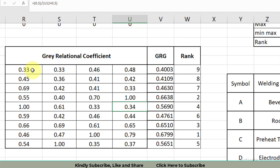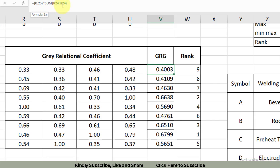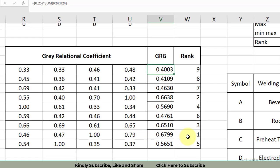In the simple GRC gray relational analysis, we take the simple average — calculating all four GRC values and dividing by 4. The formula is 1 divided by 4 (equal to 0.25) multiplied by the sum of R24 through U24. Dragging the formula down gives us all the gray relational grades. The last step is identifying which experiment has the greatest gray relational grade. Experiment number 8 has the gray relational grade of 0.6799 and has been ranked as 1. That is all about the gray relational coefficient analysis.